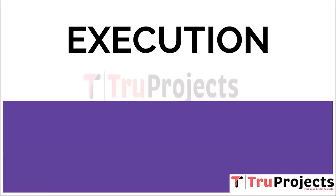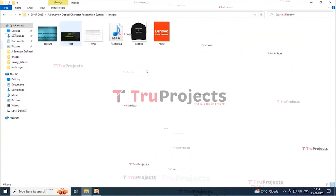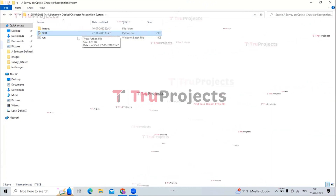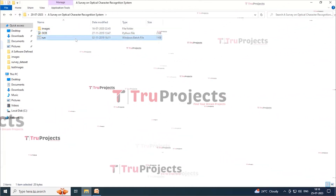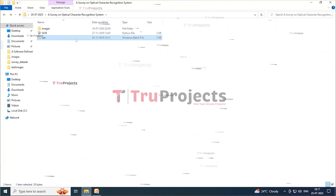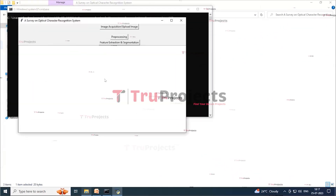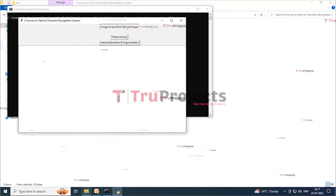Now coming to the execution part. To execute the project, first we need to open the code folder. Here we have a folder named 'images' which contains some images. We can see that OCR is a Python file containing the Python script. This is the run.batch file. Instead of executing the program in the command line interface, we created a Windows batch file to execute the project. To run the project, double click on the run.batch file. This is the graphical user interface with which we are interacting with the program. Now, click on the image acquisition or upload image button to upload the image with text.